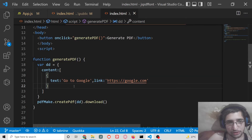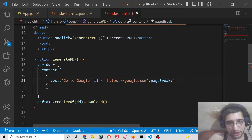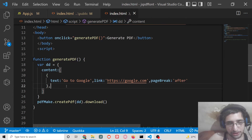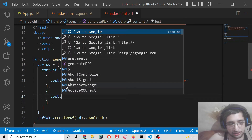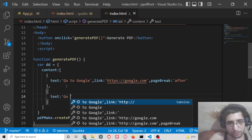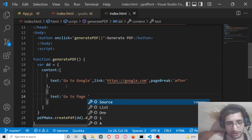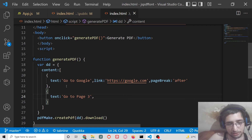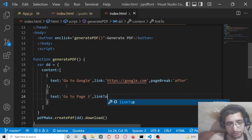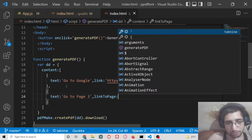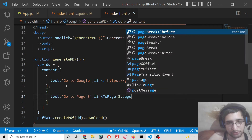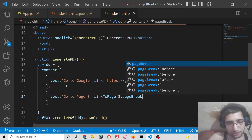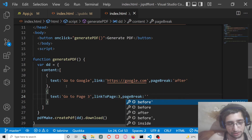Let me add a third property, which is pageBreak — this will add a new page. So on the second page, we will have an internal link. We will simply say 'Go to page three', and the property will be linkToPage. Here you need to mention the page number to which you need to redirect the user — I need to redirect to the third page. Then we will again add a pageBreak property to insert a new page inside the PDF document.